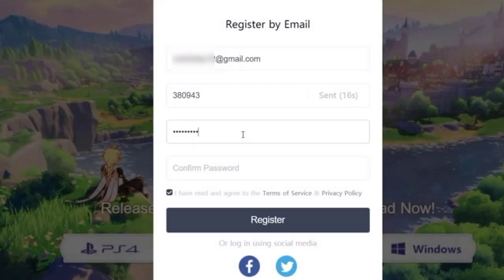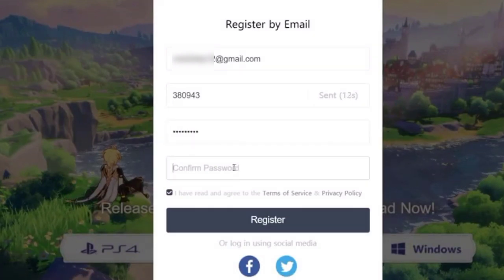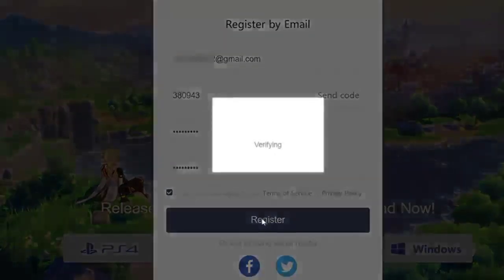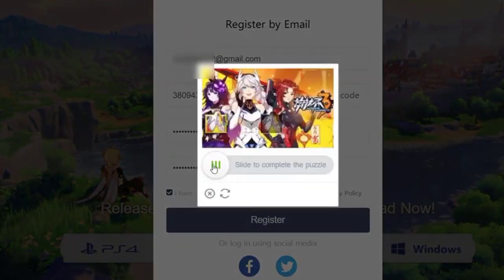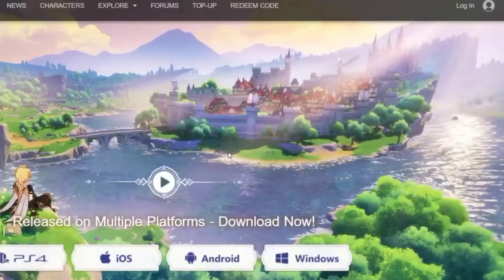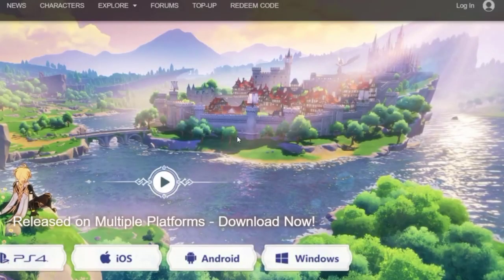Create a strong password, reconfirm it, check the checkbox, and tap on the register button. Complete the puzzle and your account will be successfully created.